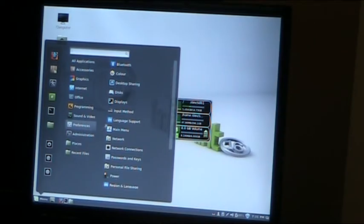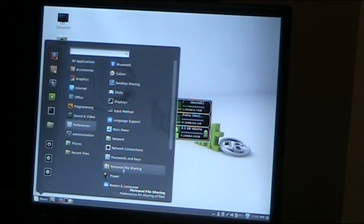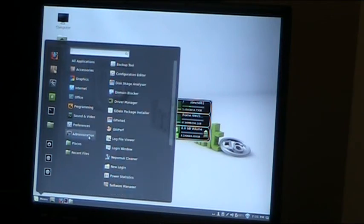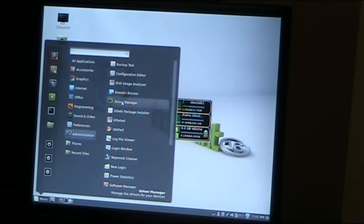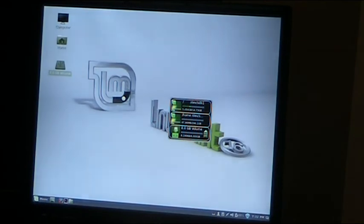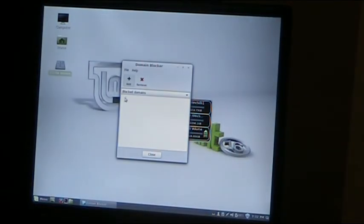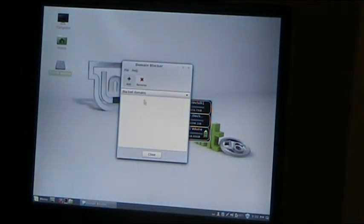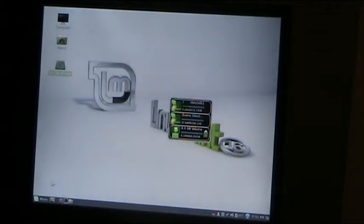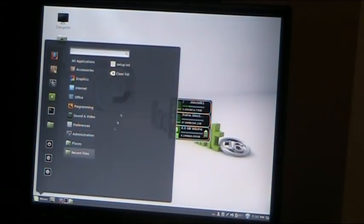Preferences are pretty much in there. You've got the usual stuff: Bluetooth, displays, discs, main menu, network configuration, passwords and keys. Administration is the usual stuff you'd expect. You actually have a domain blocker in here, so you can block access to specific domain names. If there are odd domains that you want blocked, you can actually block them at a system-wide level. That's worth looking into.